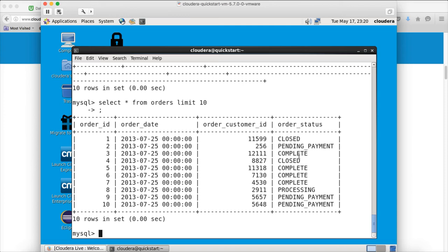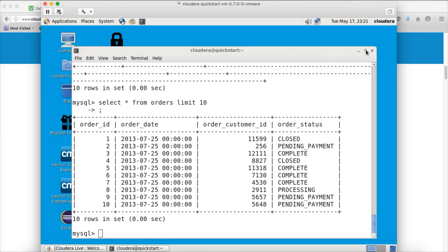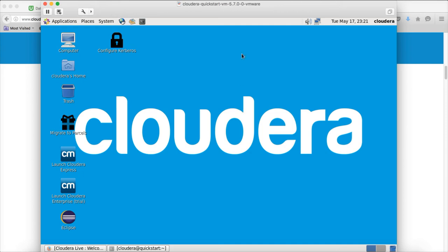We will use this data provided by the QuickStart VM to demonstrate how to integrate from a relational database such as retail_DB running on MySQL into HDFS, either by using Sqoop or Spark JDBC. Then we will process data using Spark and eventually visualize it with Tableau. This is a brief overview of the MySQL database.